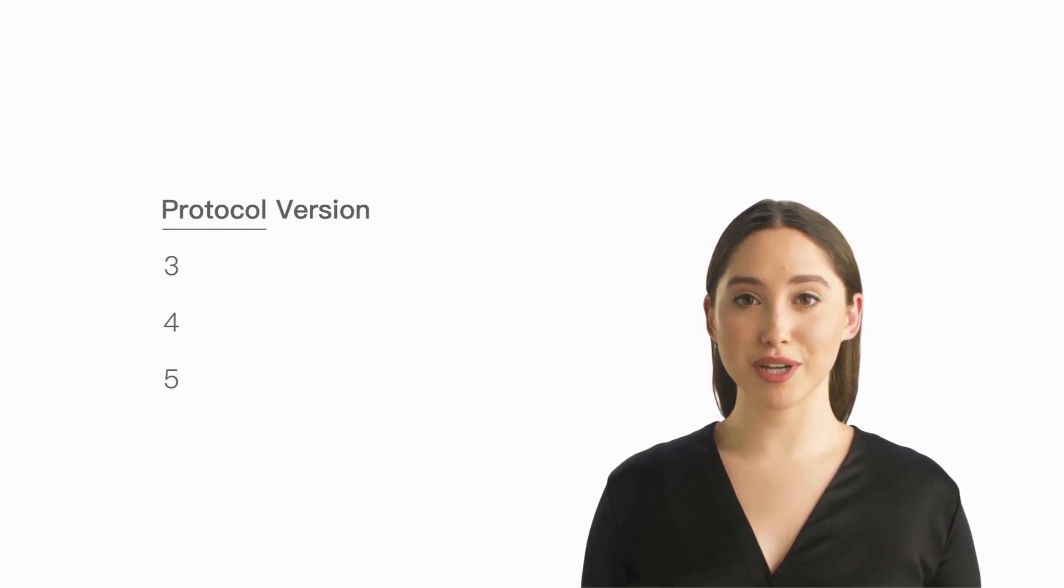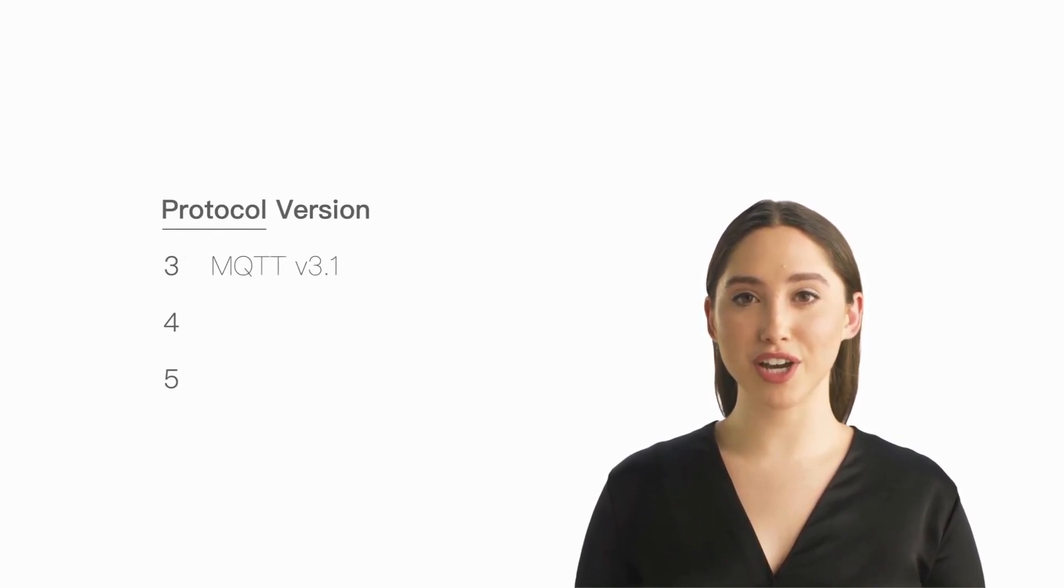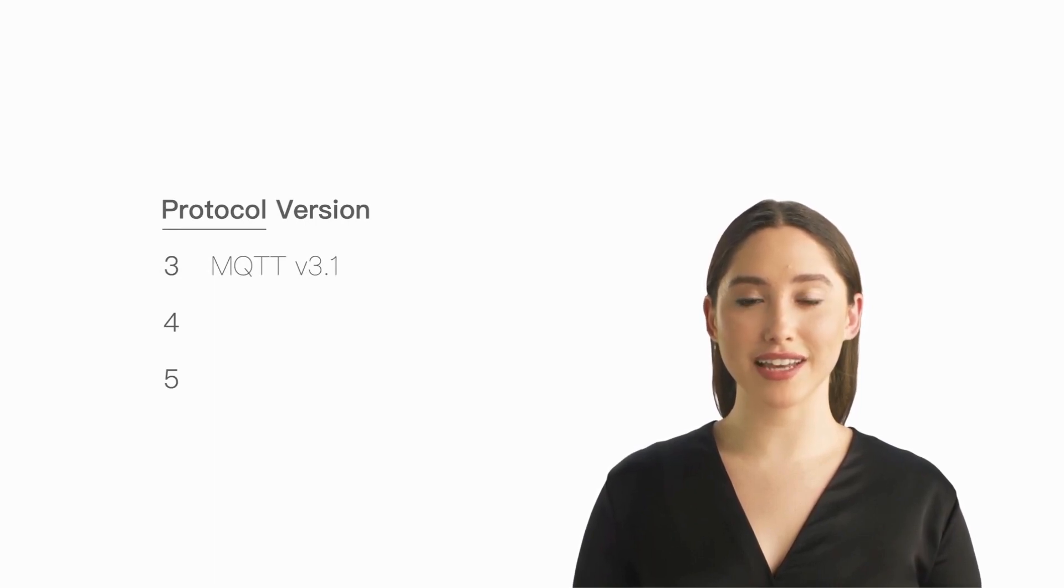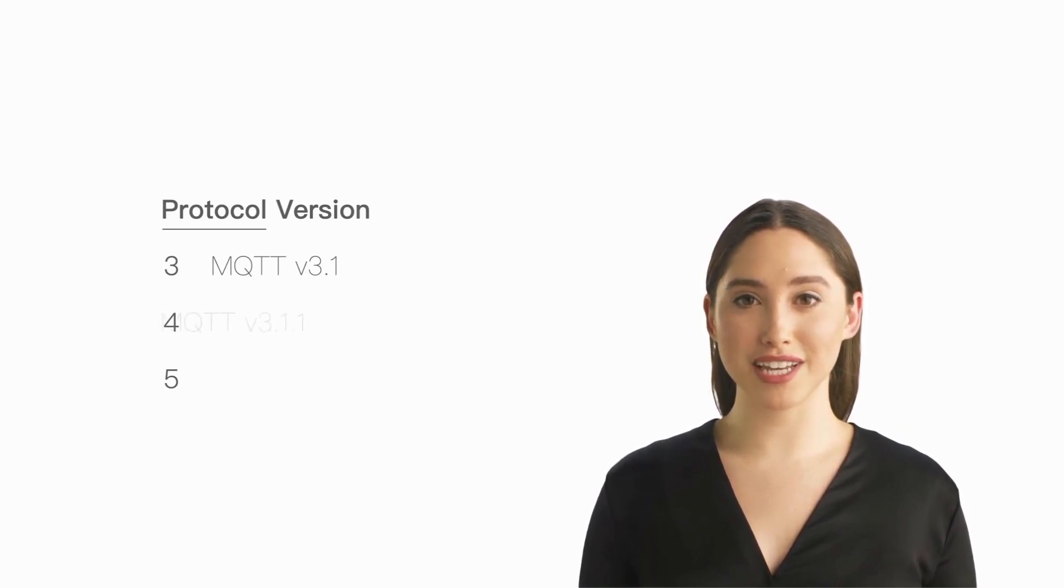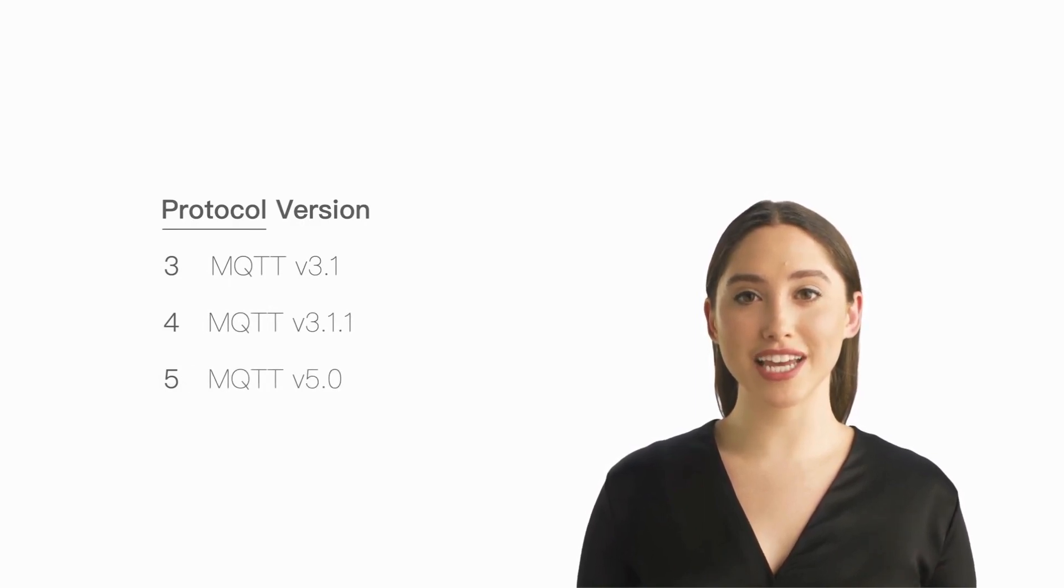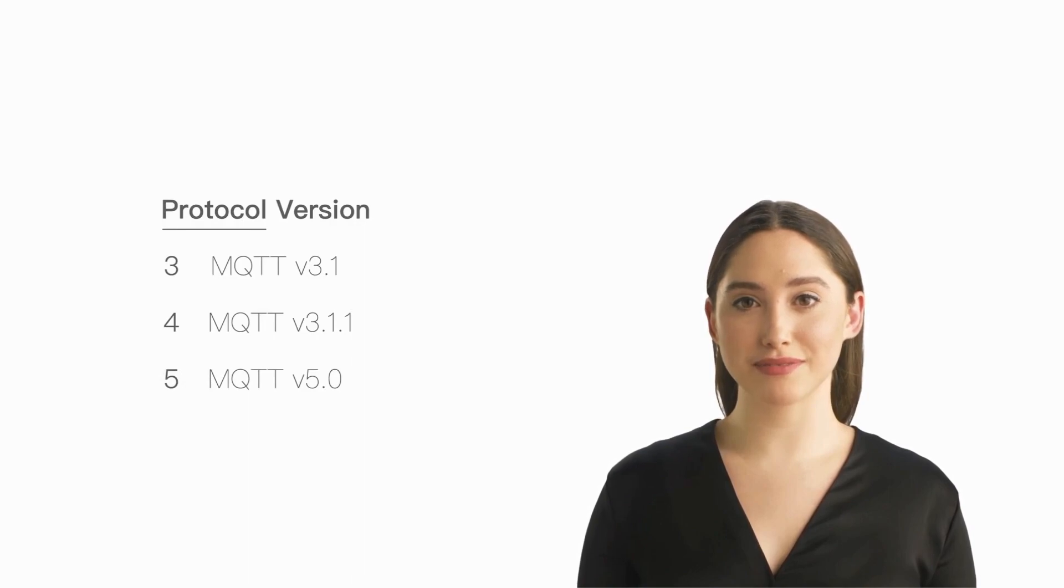Among them, three represents that the MQTT protocol version used by the client is MQTT 3.1, four represents MQTT 3.1.1, and five represents MQTT 5.0.